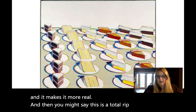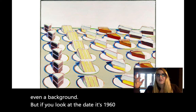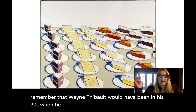And then you might say, this is a total rip-off — there's not even a background. But if you look at the date, it's 1963.